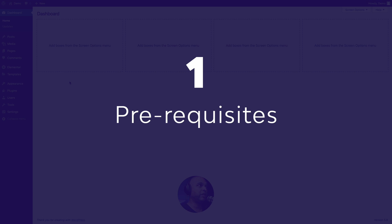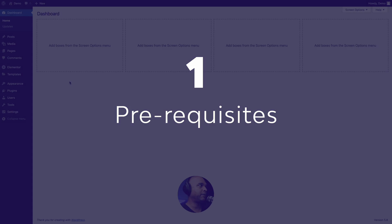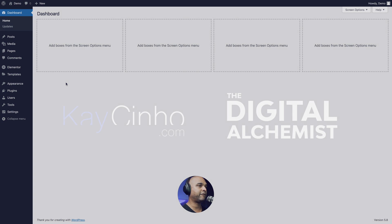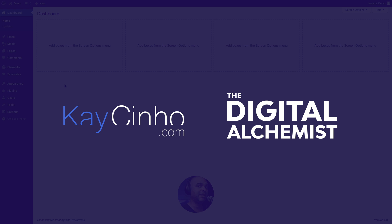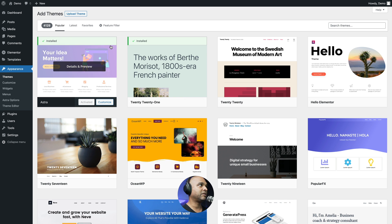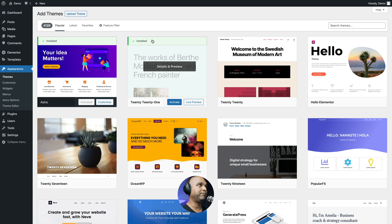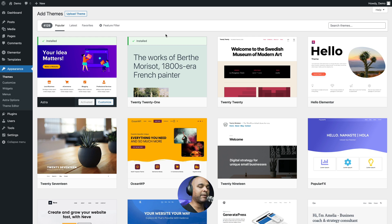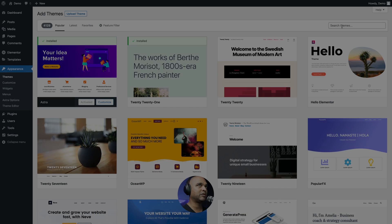So first of all, we need a few things to complete this project. The first thing is a WordPress theme. I've already installed Astra, but basically you can install pretty much any compatible theme that you want. When I say compatible, it's compatible with Elementor.